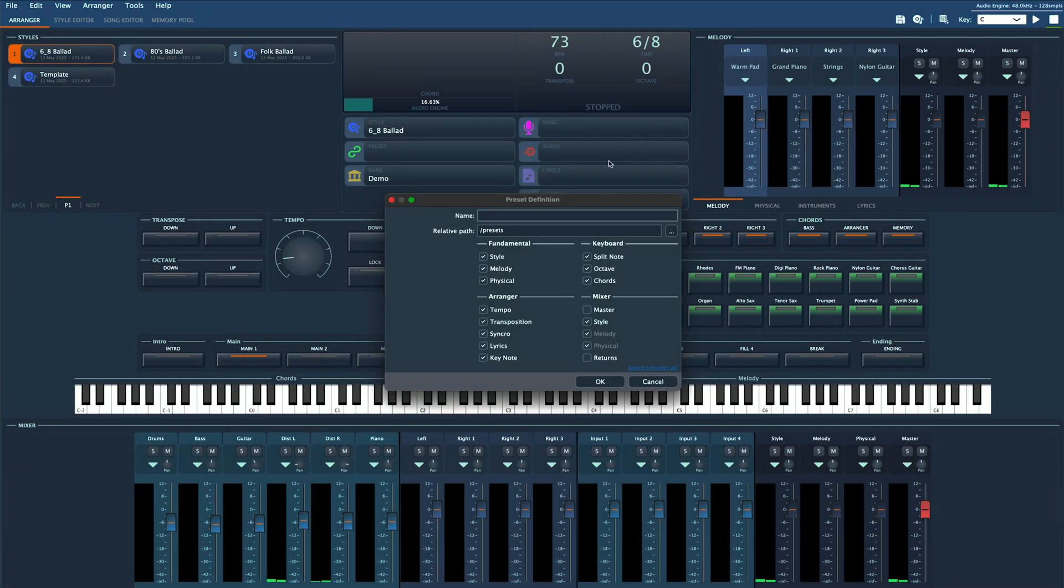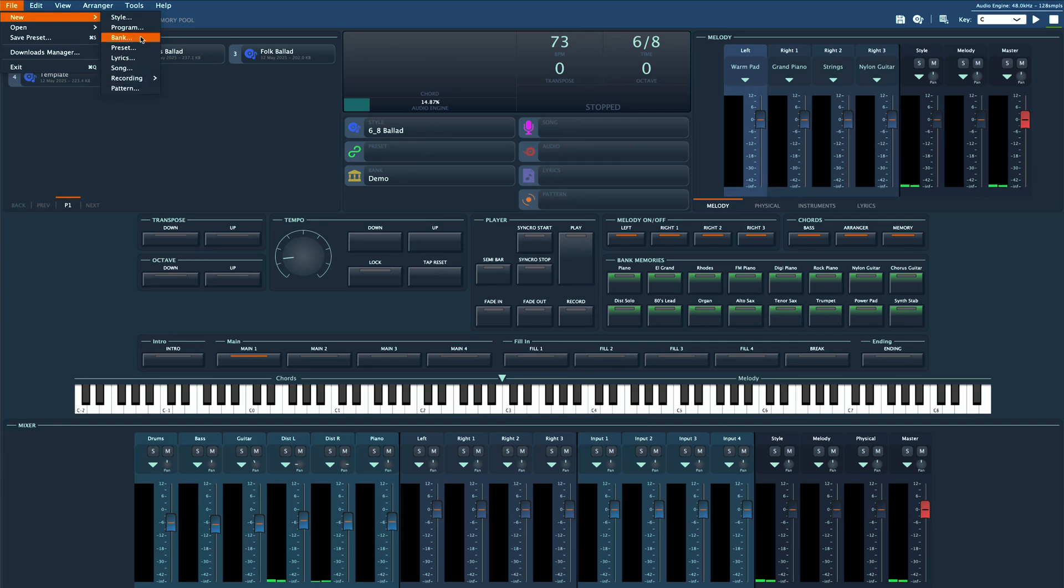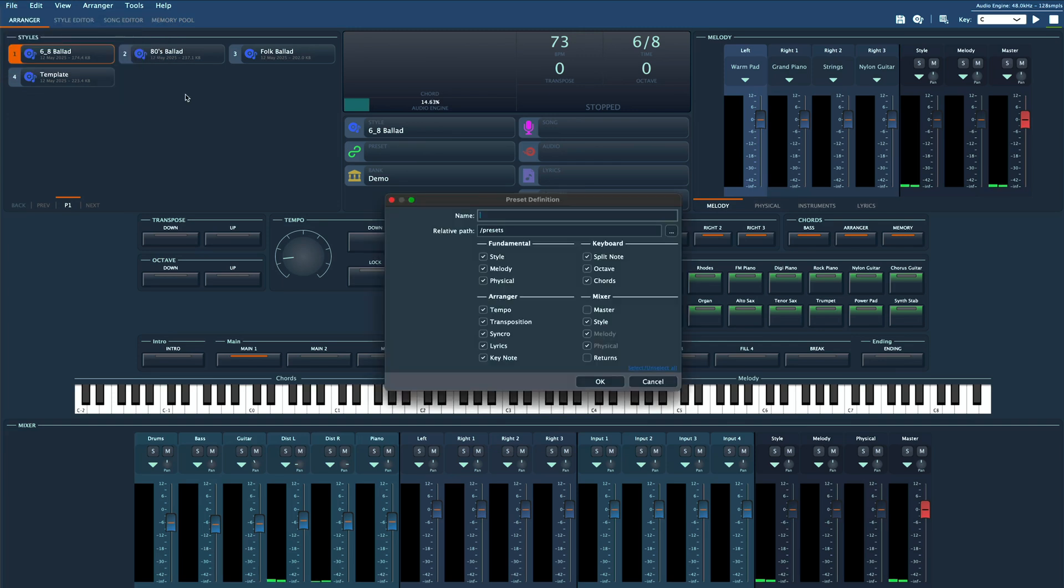Click this button up here or go to the file menu and select new preset. On the screen that pops up just check the boxes for what you want the preset to remember. In this case just the melody parts. Give it a name and save. That's it.